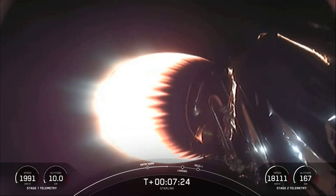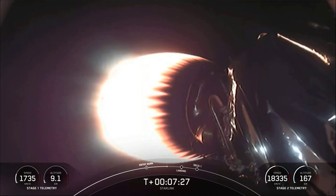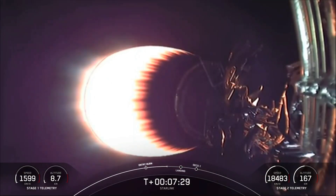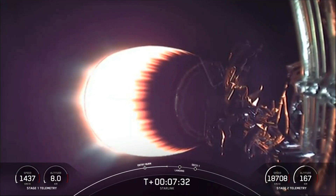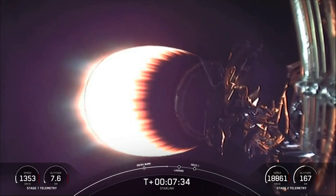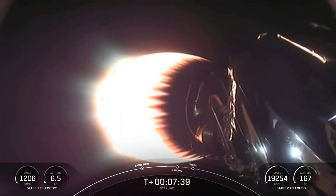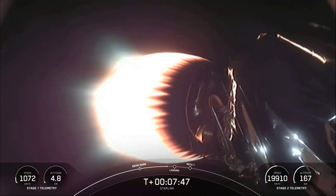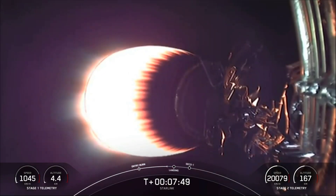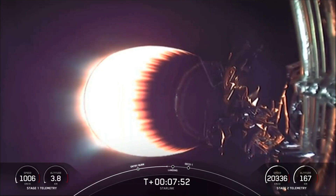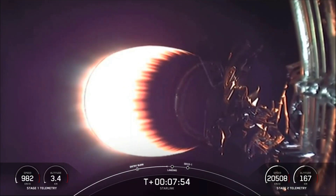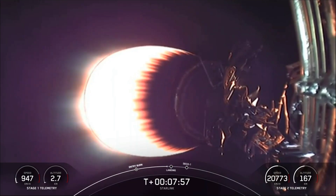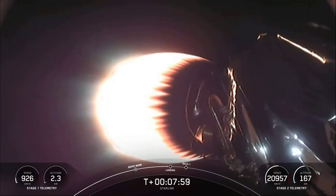The next milestone for this mission is the landing of the first stage, happening in about 40 seconds. During the entry burn, the first stage landing legs will deploy. We have four of them on the Falcon 9 first stage, made up of state-of-the-art carbon fiber with aluminum honeycomb. They're placed symmetrically around the base of the rocket and will deploy just prior to landing on our drone ship today.